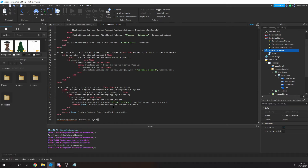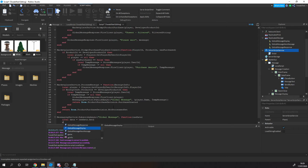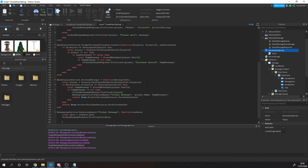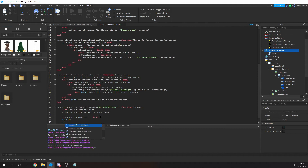Next we subscribe to the MessagingService. When a message comes through from any server, we get the data of that message, and then we fire all clients in the game to display the message. Then we wait 5 seconds and set the display variable back to false.